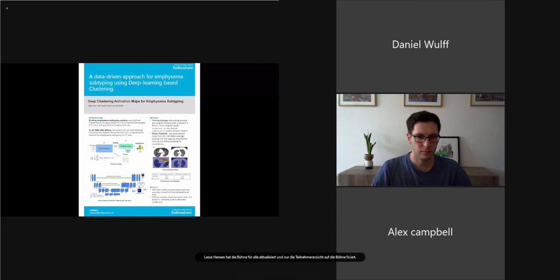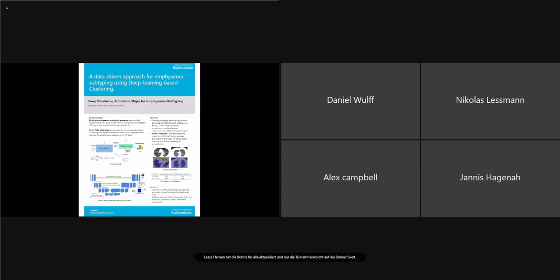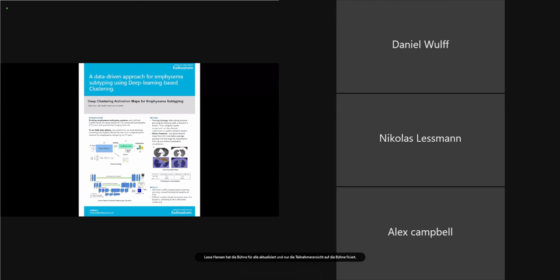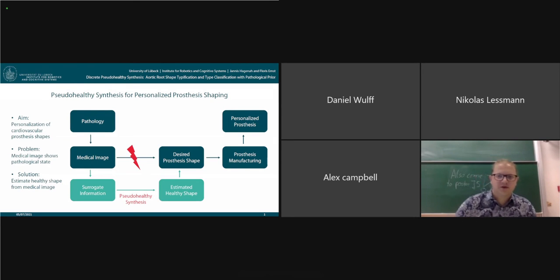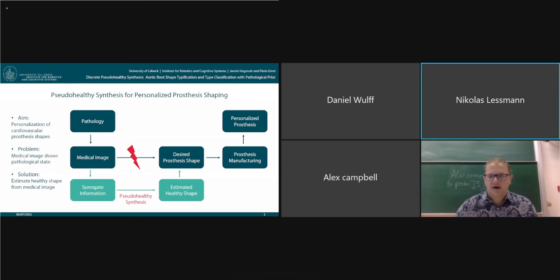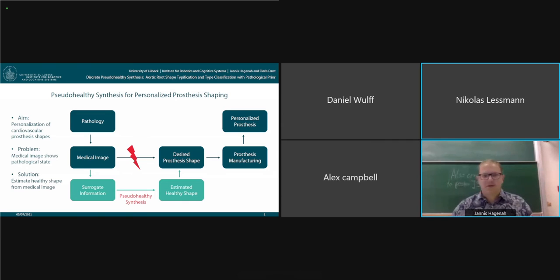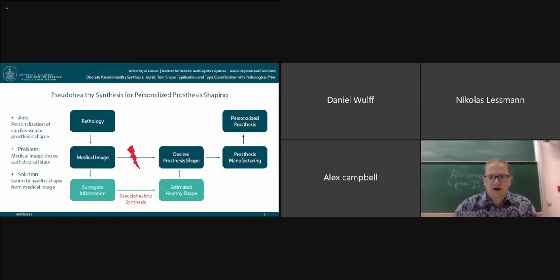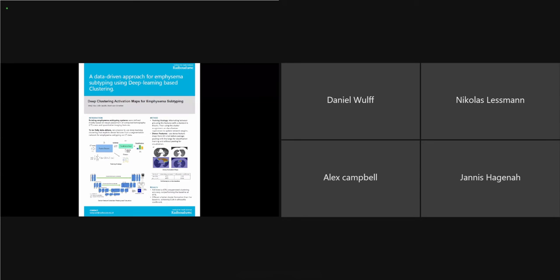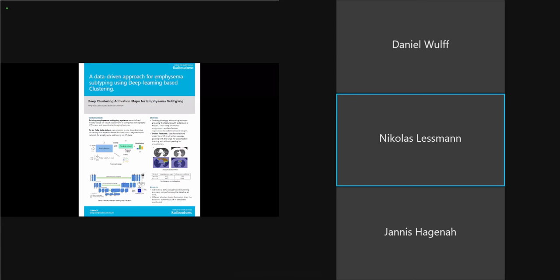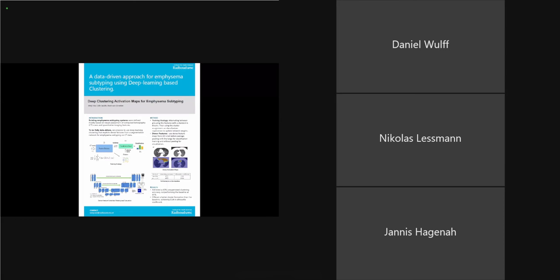Thanks everyone, I think we have to move on to the next three papers. The next papers will be presented by the next group of authors.